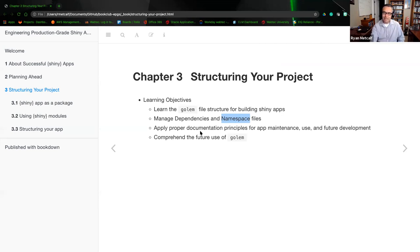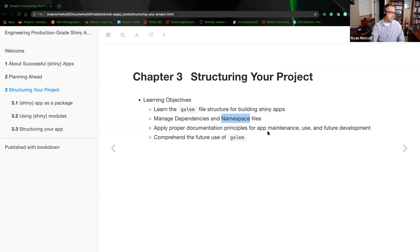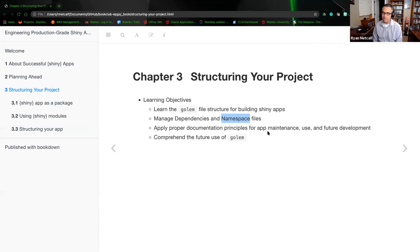The third objective is to apply proper documentation principles for app maintenance, use, and future development. Russ has already talked quite a bit about testing and building test cases as we develop. The last learning objective is to comprehend the future use of Golem as a service.